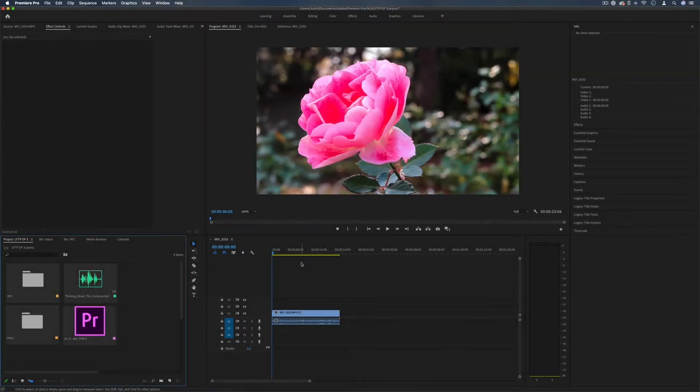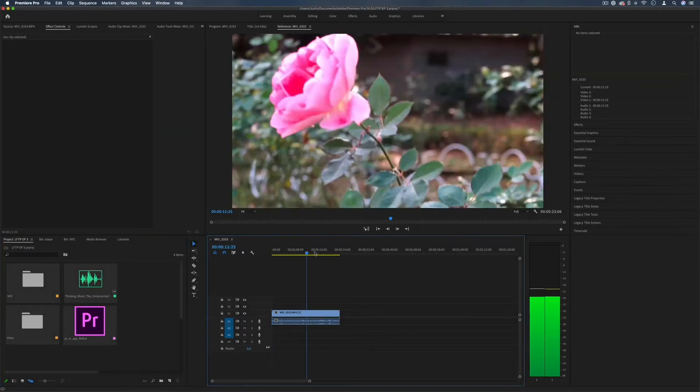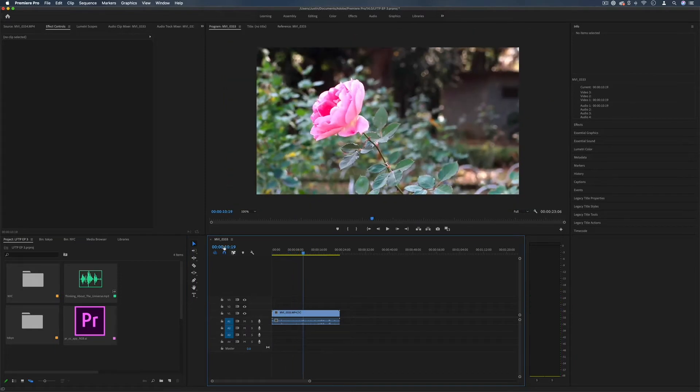Hi my name is Justin Odisho and in this video I'm going to show you how to use the timeline panel in Adobe Premiere Pro.